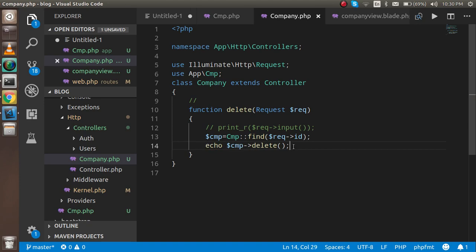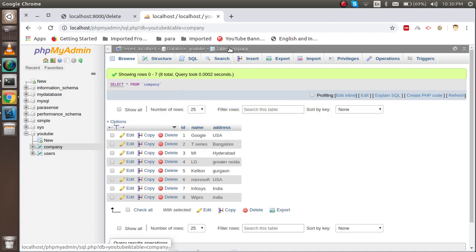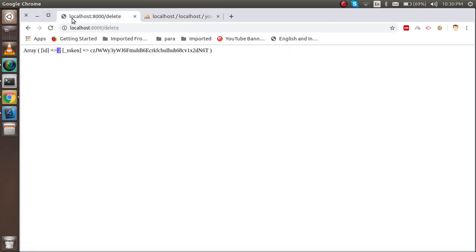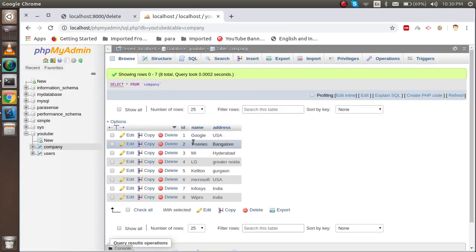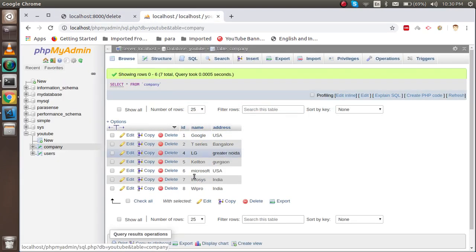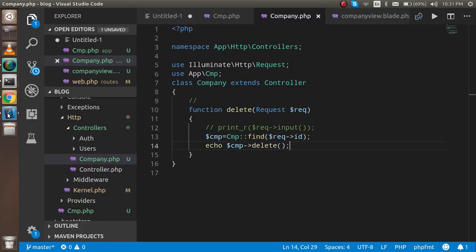Echo the result — if it returns 1, the record was successfully deleted. Let's test: I'll select MI (ID 3) and delete it. The result shows 1, meaning the operation was successful. Now refreshing the database table, you can see ID 3 is no longer there. That's the single record delete working.